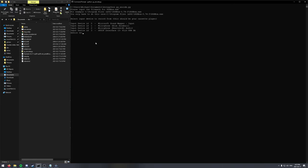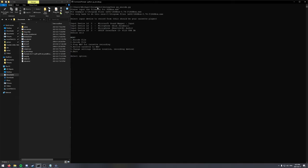And then it's going to ask which device you want to record from. So 2 is where my cassette player is plugged in with its microphone cable. And so this is the menu.